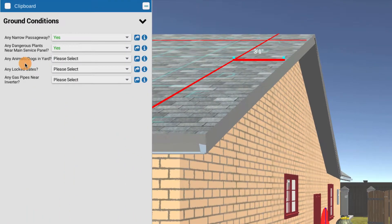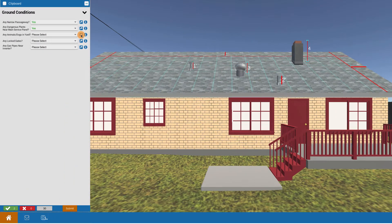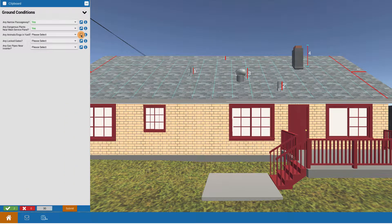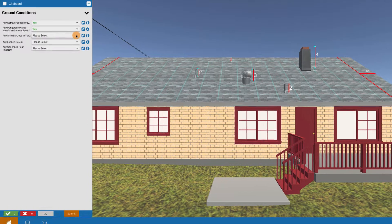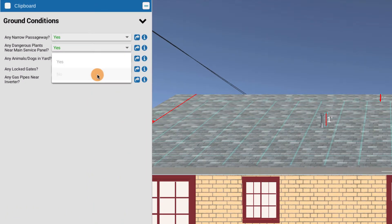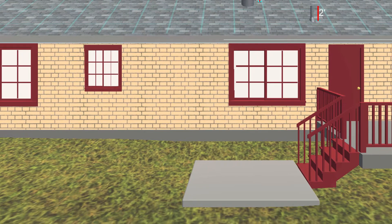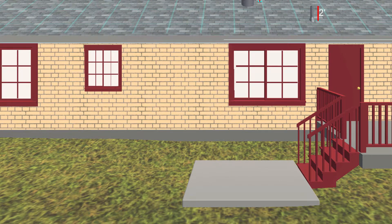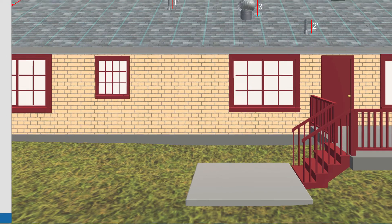How about any animals in the yard? Going to teleport. That would be to an observation in the backyard. In this case, we don't see any animals shown, so we're going to say no. Of course, the idea would be that if there are animals, you're going to want to coordinate ahead of time with the homeowner to have them somehow separated from the install crew.